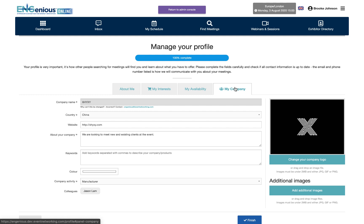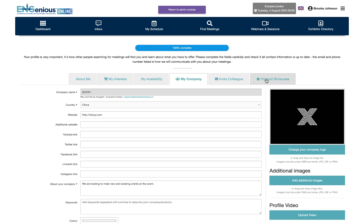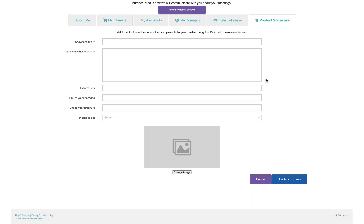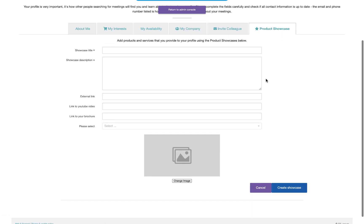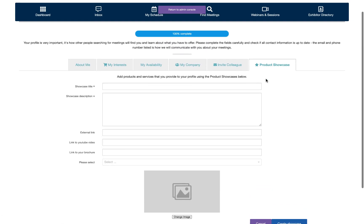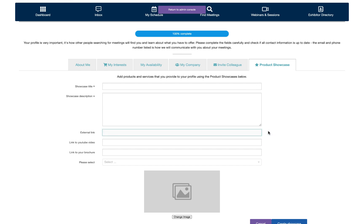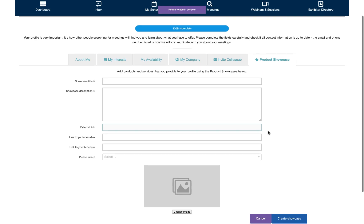If you are an exhibitor you will have access to the product showcase tab. This allows you to create individual product highlights within your directory listing, much like on the physical show floor. Add images, brochures, website and video links to showcase your latest services. You can add as many product showcases to your listing as you wish.